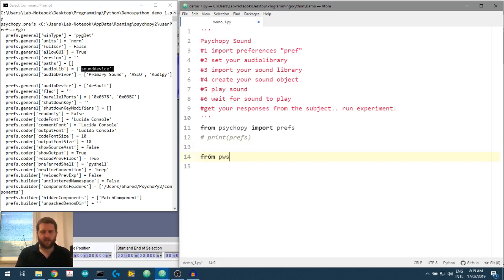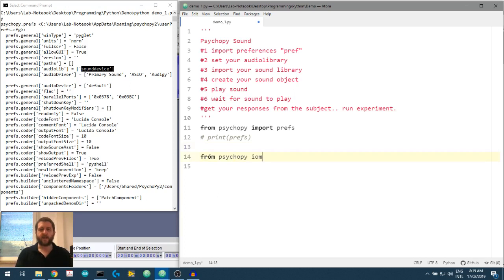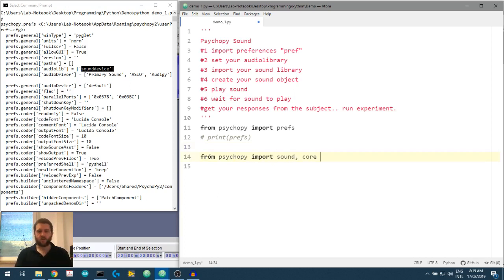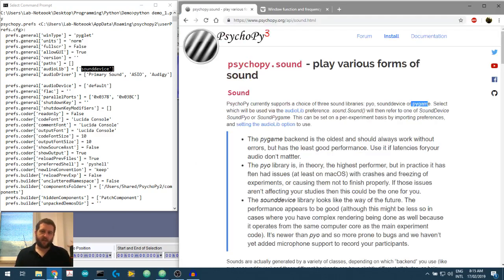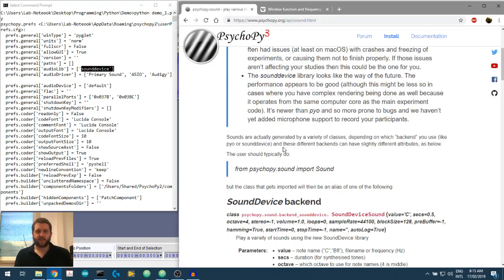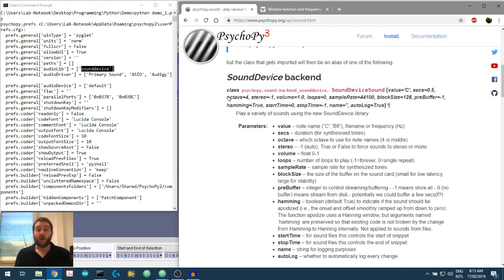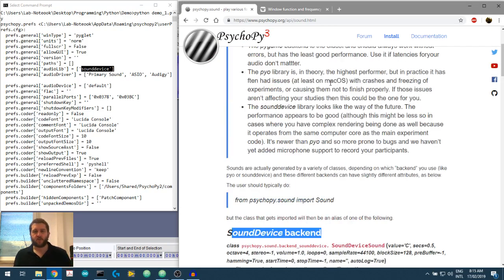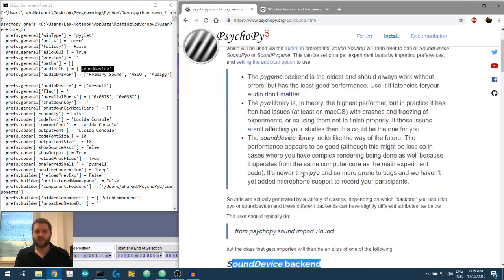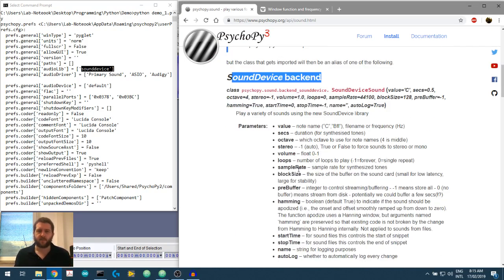So if we now print out the prefs, this should hopefully, if I've spelled it all correctly, have updated that. So let's have a look, audiolib sound device. Okay, so you see, that's how you go about changing your preferences. Notice how we're doing this right at the start. We can get rid of that because we have access to the sound device. We're doing this before we even pull in the sound library. So from psychopy, from psych p-s-y-c-h-o-py, import sound. We also will need to import core to do some of the timing. And we'll get into that in a little bit.